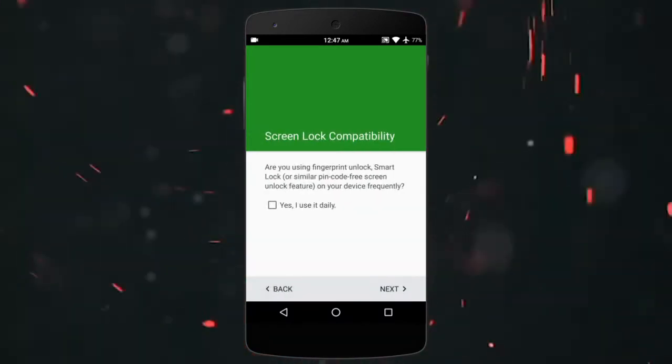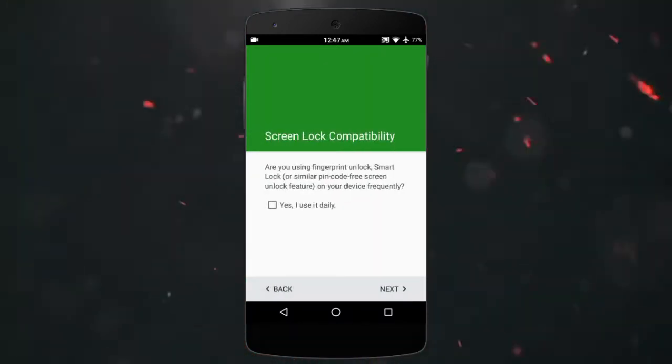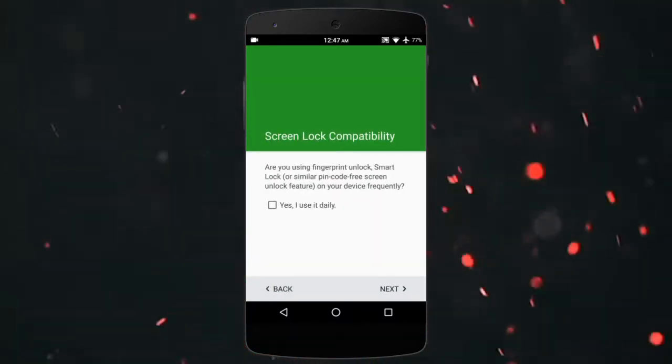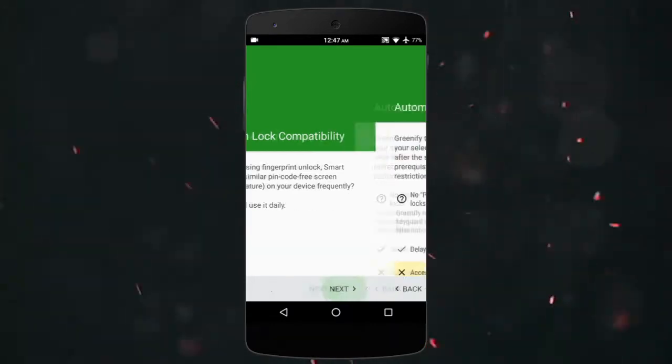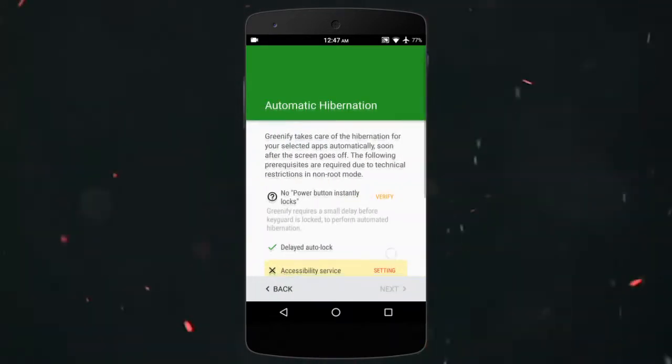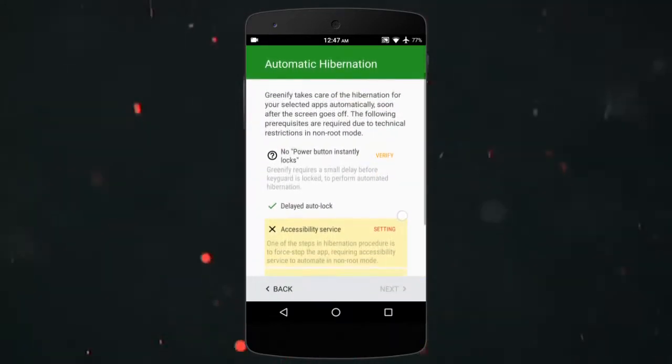Next, if you use the fingerprint scanner on your phone, tick this option. Now, tap the verify option on the first point.